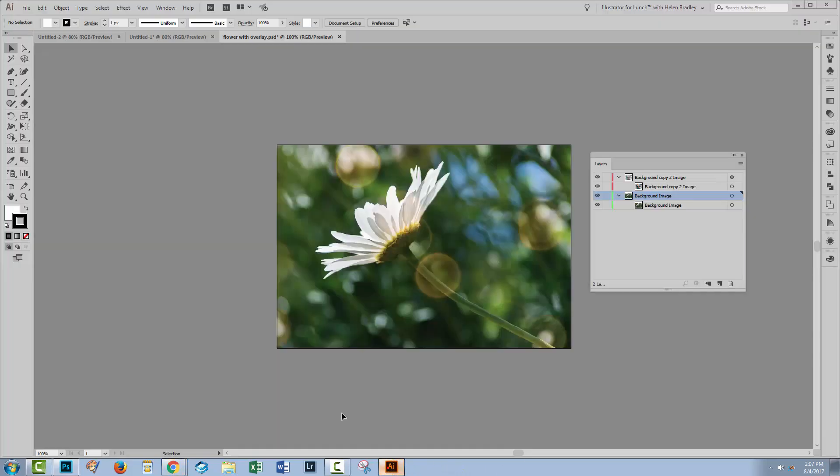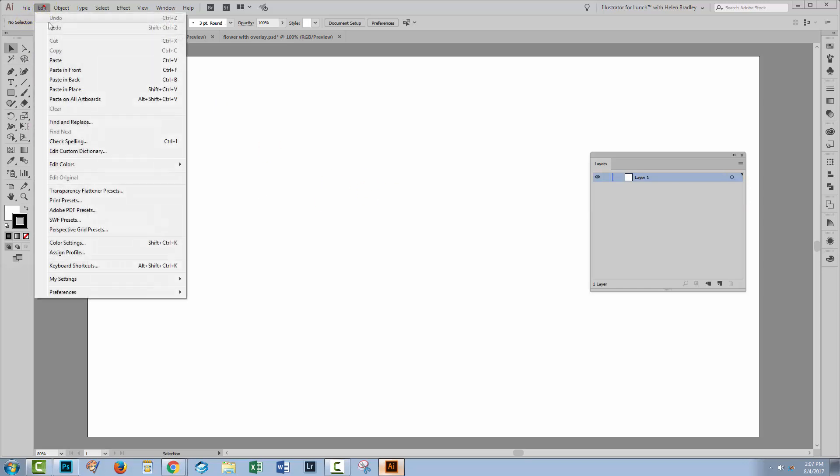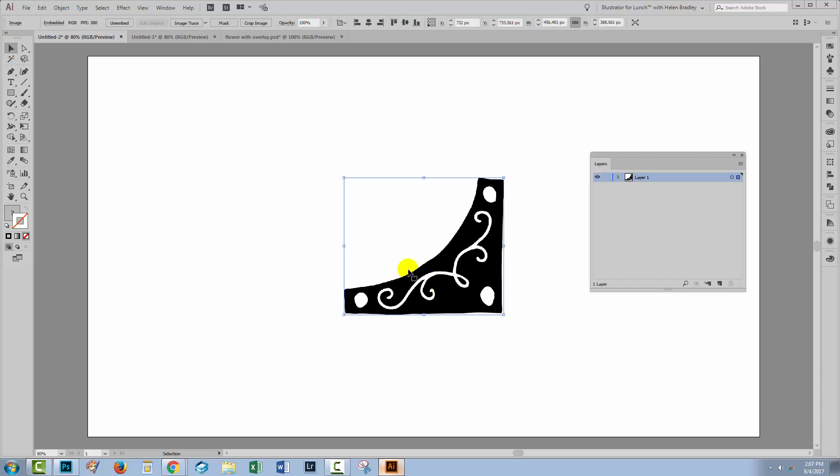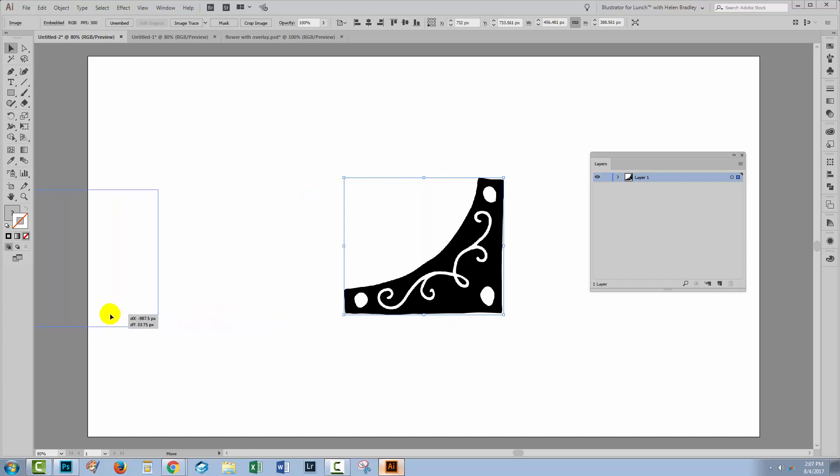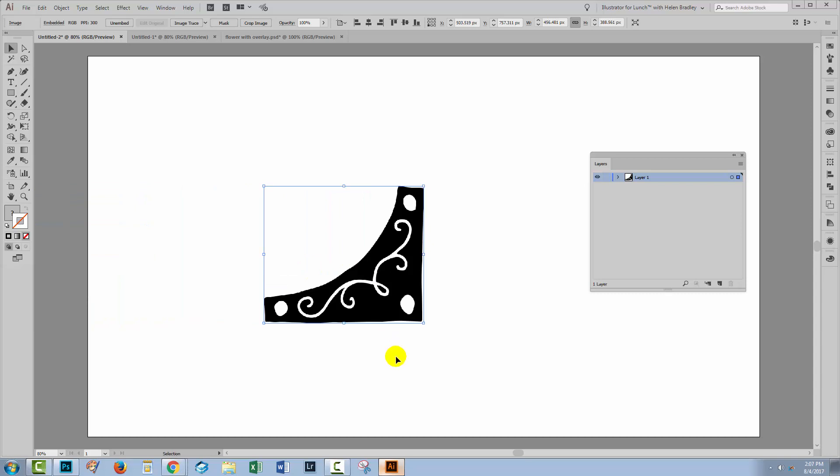Let's go back to Illustrator and have a new document just sitting here. Let's choose Edit and then Paste. Well, it looks like this has worked just perfectly. We've got our photo corner here in Illustrator, but look what happens when I drag it off the edge of the artboard. You'll see that the transparency has been lost. Transparency isn't maintained when you bring an object from Photoshop into Illustrator.